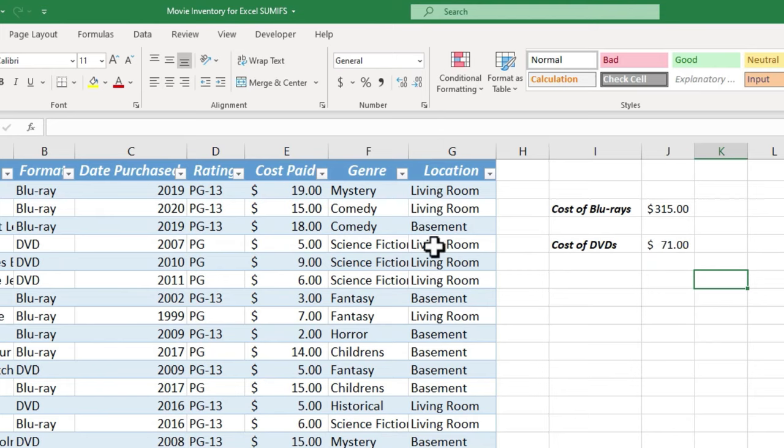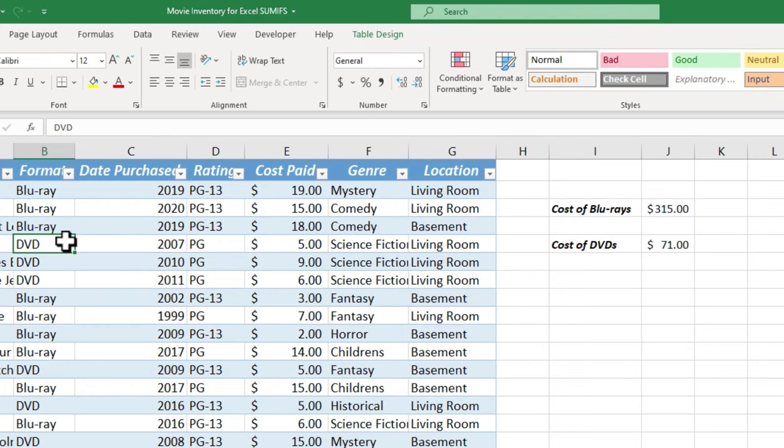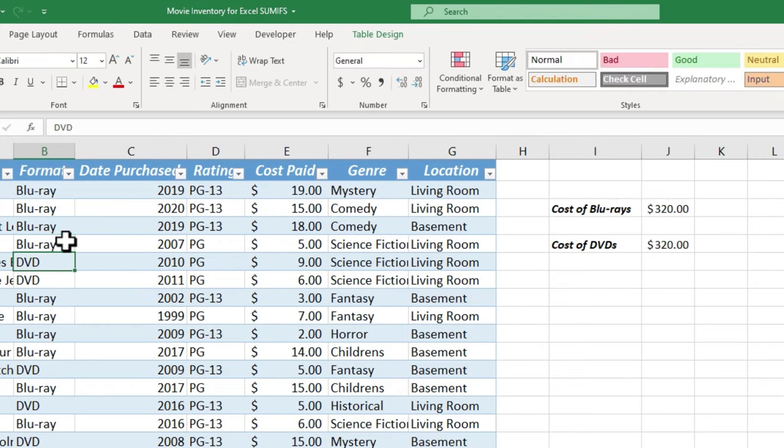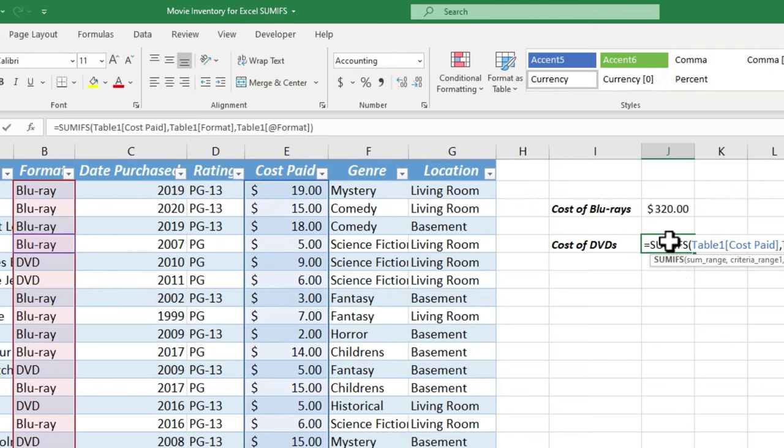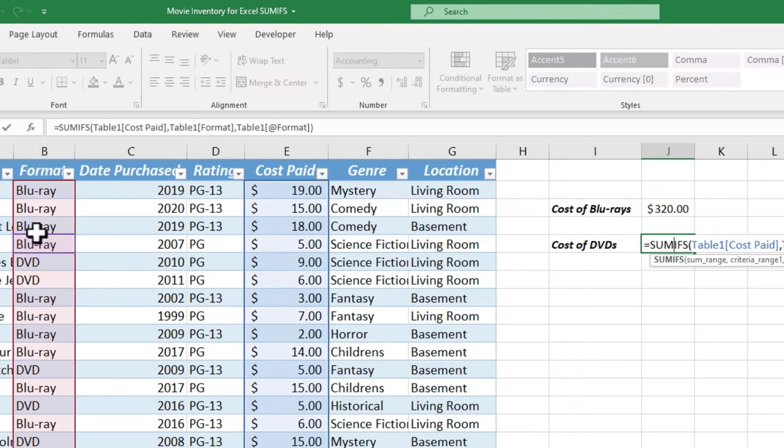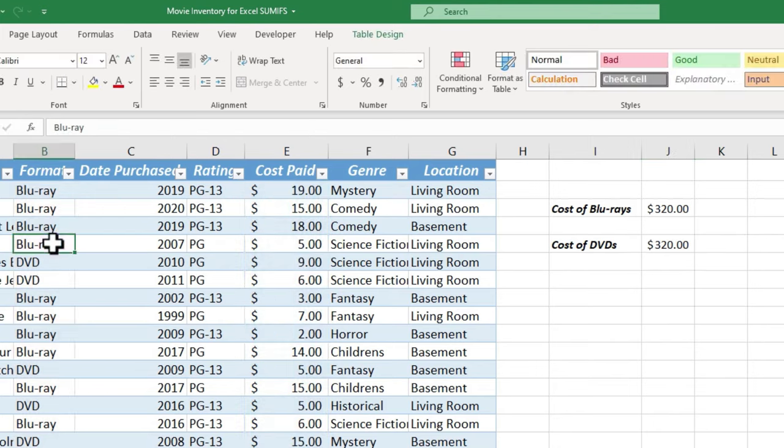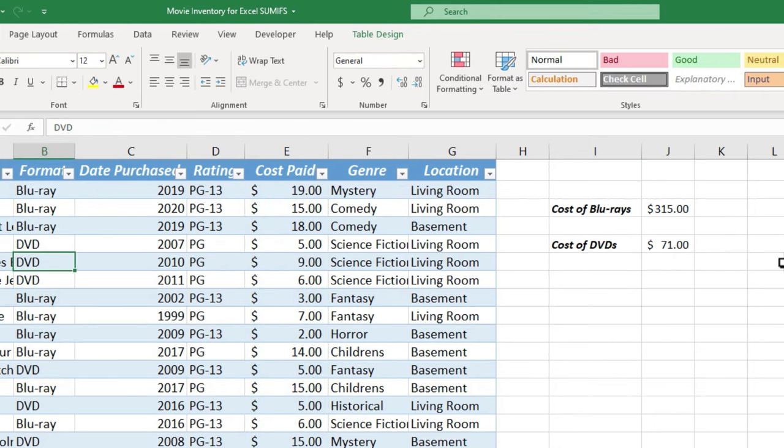Now because this second example is based on this cell, B5, watch what happens if I type in Blu-ray there. It updates the amount, because it's not based on something in quotes. This one is based on whatever is in B5. I'll change that back to DVD, and it changes the results again.